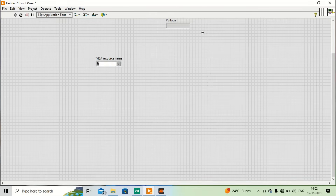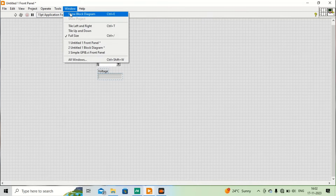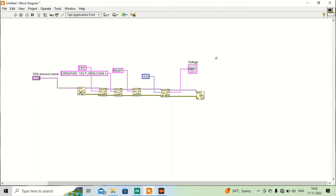Here we have the VISA resource and here we get the measurement. I am making this program for measuring voltage, but it can also be adapted in the same way for temperature measurement.